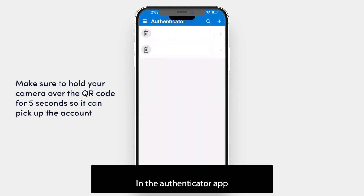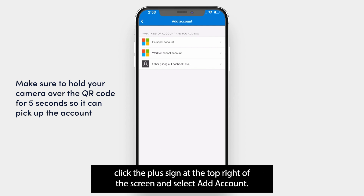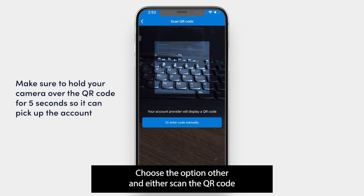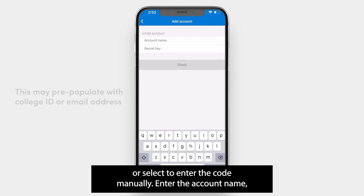In the Authenticator app, click the plus sign at the top right of the screen and select Add Account. Choose the option 'Other' and either scan the QR code or elect to enter the code manually.